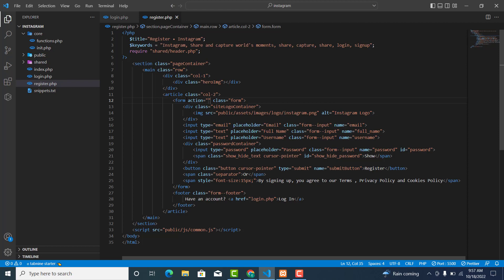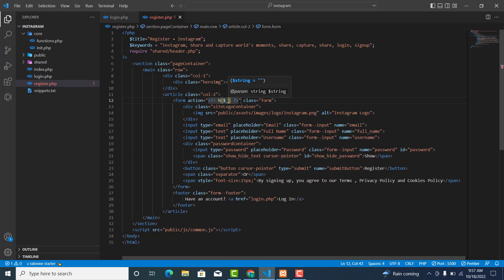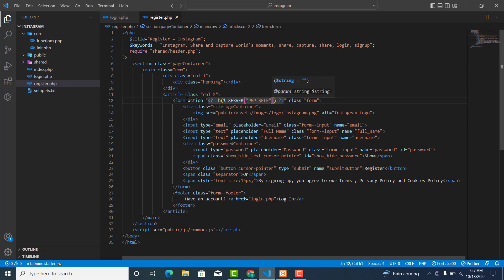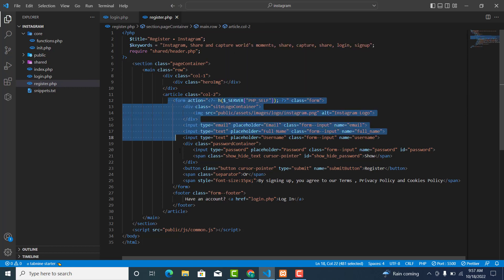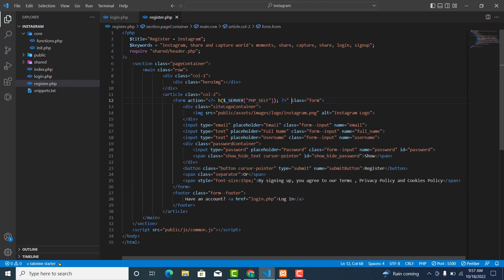We want to send the data to the same page that we are on. We'll specify the action as the current PHP page, and also specify the method attribute. The method is supposed to be POST.